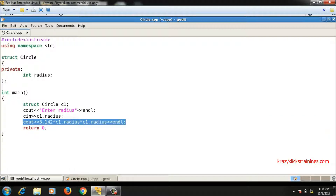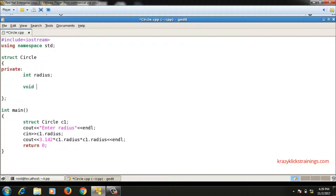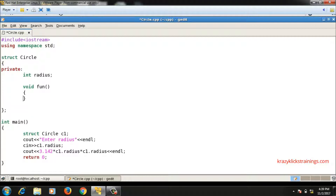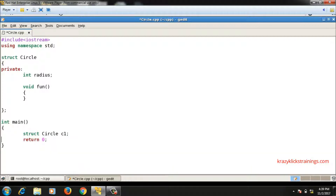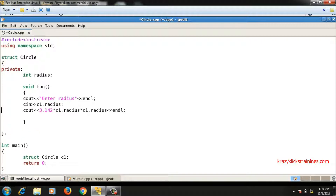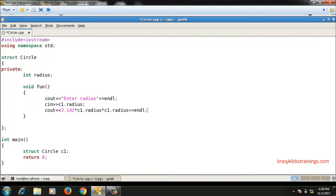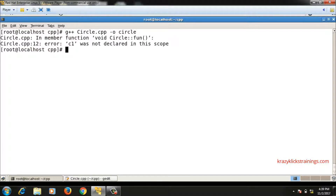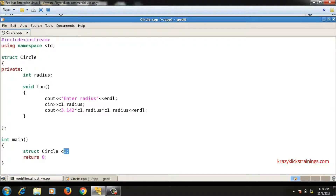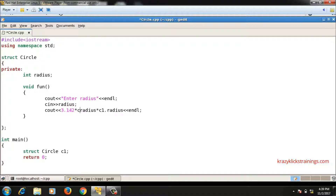Instead of accessing radius in main, I'll write a function called fun() inside the struct circle itself, and move the code that takes radius from the user and prints the area into that fun() function. After modifying and compiling, there's still an error: c1 was not declared in scope, because c1 is a variable declared inside main and I'm trying to use it inside fun() which is inside the structure.